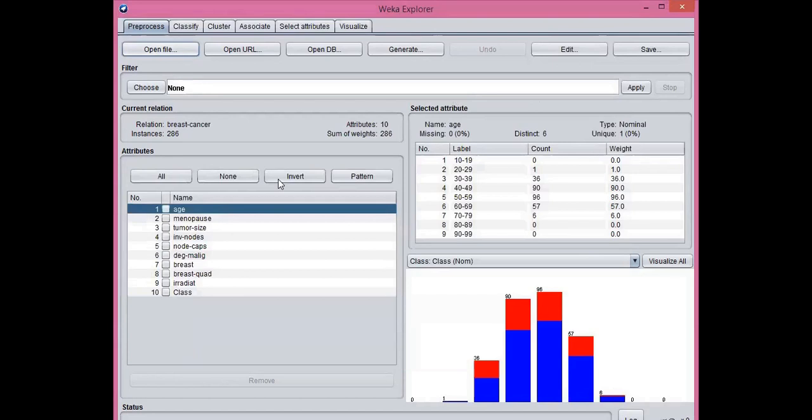As you can see, the main attributes are shown here and the data is shown here.